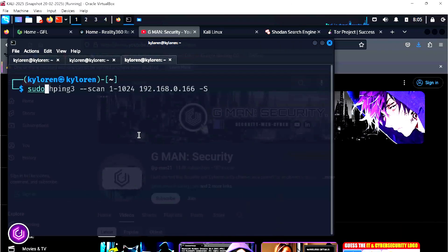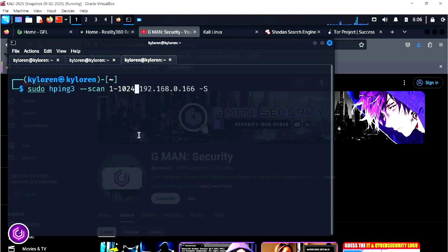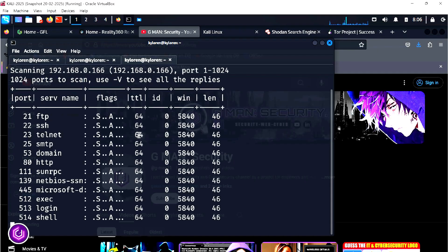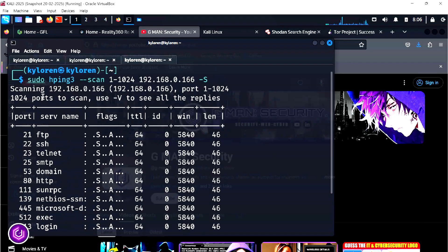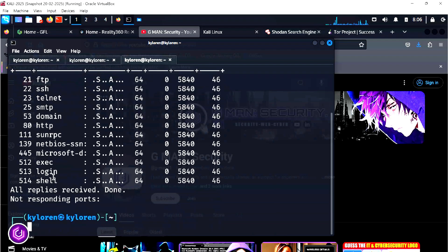Using the HPing3 scan command, this scans TCP ports 1 through 1024 on the target IP. The S flag sends SYN packets, mimicking a TCP handshake. It can bypass certain firewalls and shows all open ports for potential exploitation.